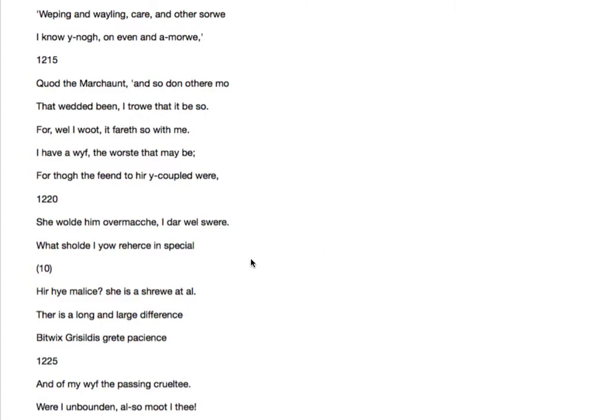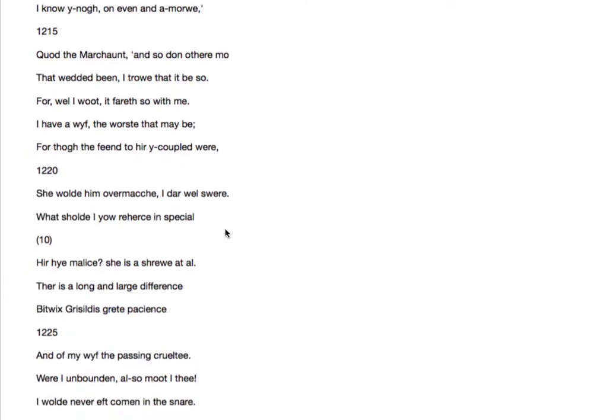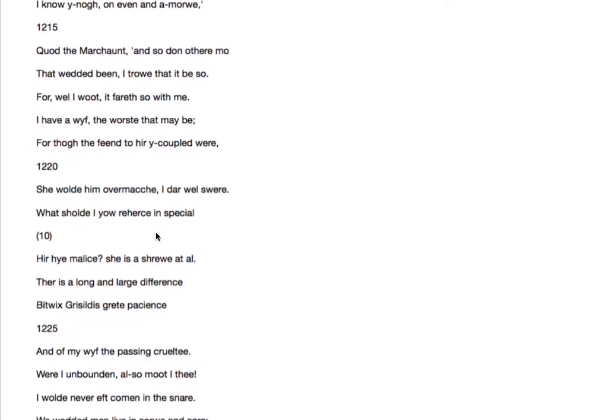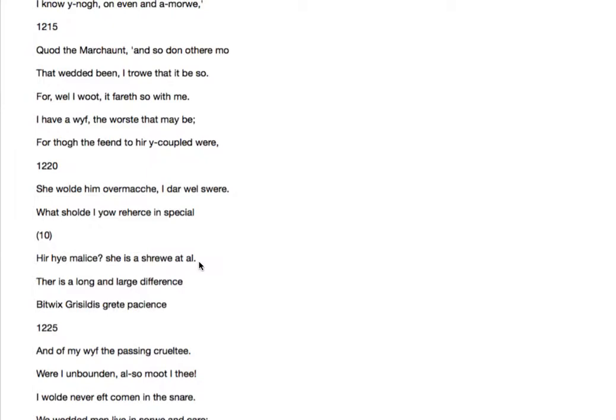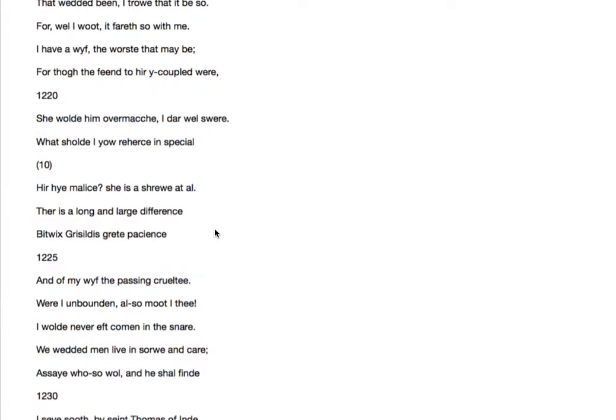What should I rehearse in special? What should I tell you especially, in particular, of her malice? She is a shrew, a total shrew. Shrew is a misogynist word, meaning a woman who is scolding and difficult and a busybody at home. All those stereotypical anti-feminist ideas coming in there.